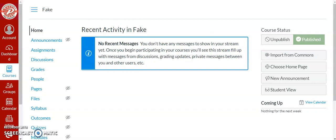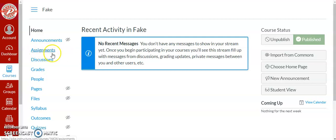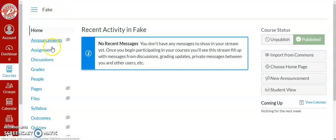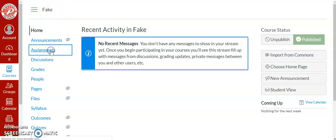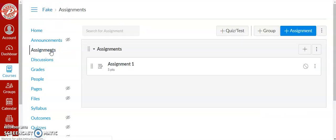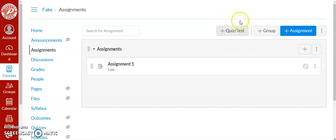Hi everyone, so today I wanted to talk about Quizzes.next. You're going to find Quizzes.next in the assignments tab of any course that you have. Here I just created a fake course for this. So if you click on assignments and then you click where it says add quizzes or tests, that's going to take you to the new type of quiz.